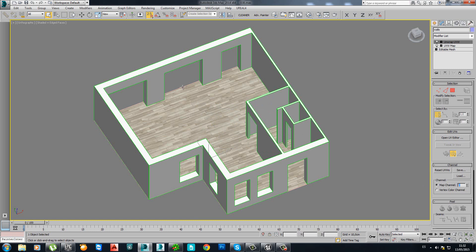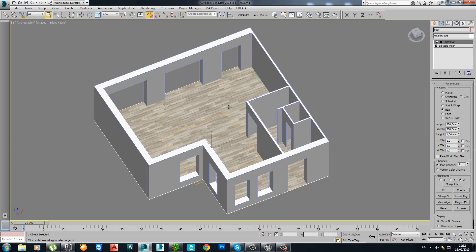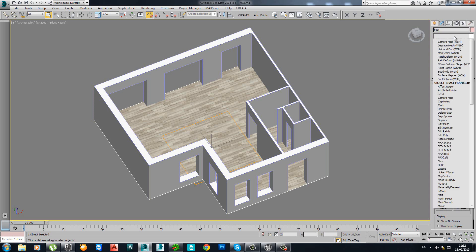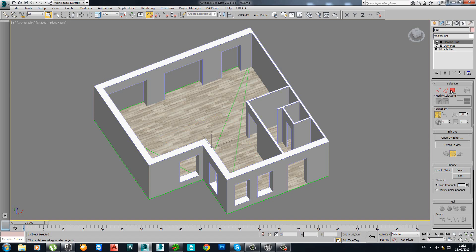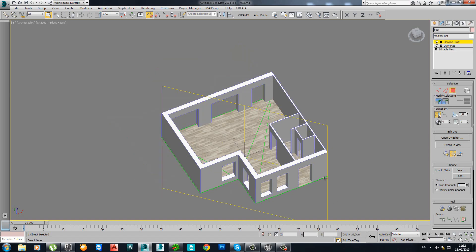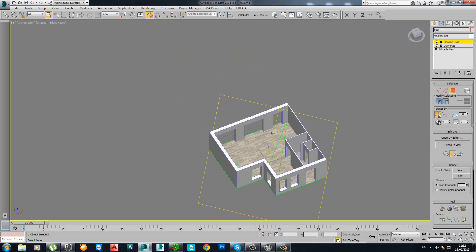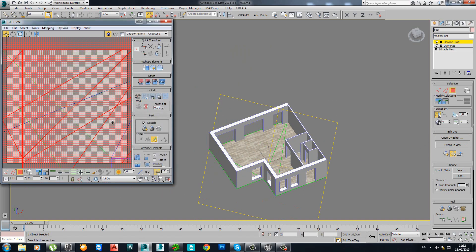You will see it better here with the floor example. Let's go once again. Unwrap. Polygon. Select everything. Open UV editor.